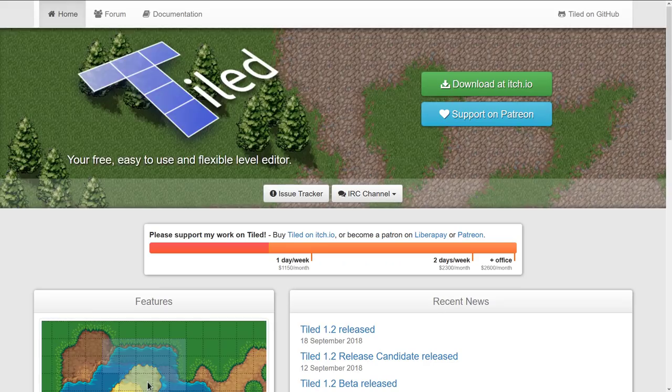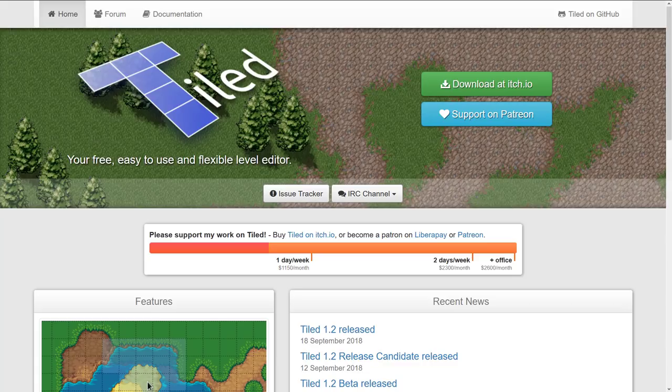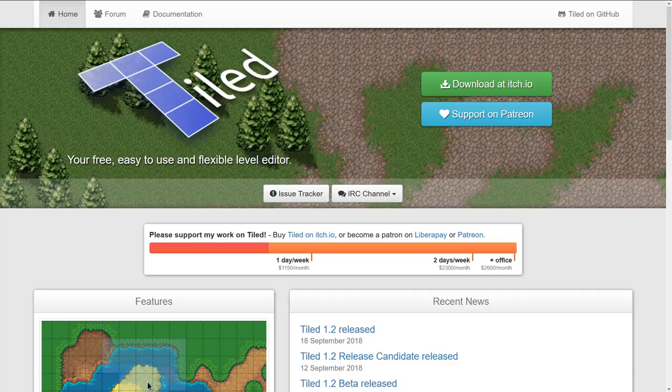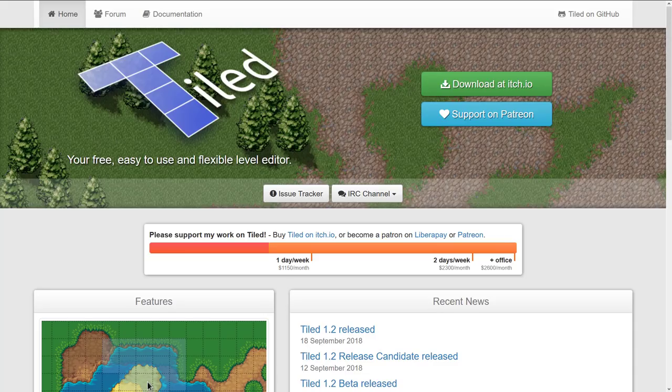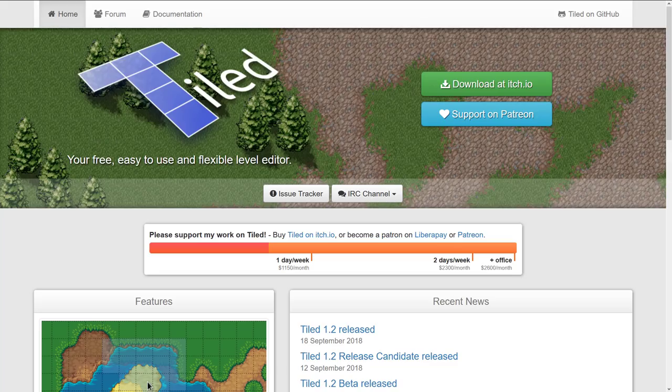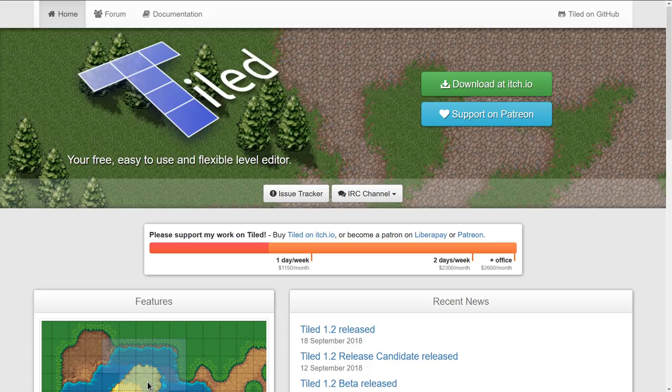Next up, we have Tiled, an open source map editor. If you're creating a 2D game, Tiled is the best open source option by far. You can do orthogonal maps, hexagonal maps, isometric maps, multiple maps stitched together, auto mapping, auto tiling. It's a comprehensive program that's open source.